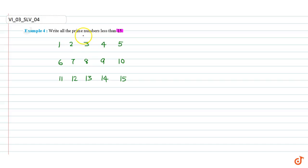In this question, we have to write all the prime numbers less than 15. First, we will list out the numbers from 1 to 15.